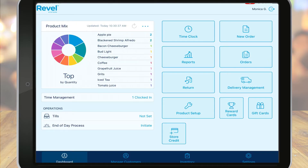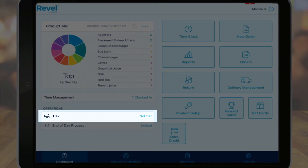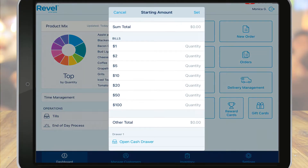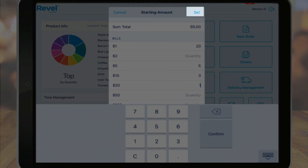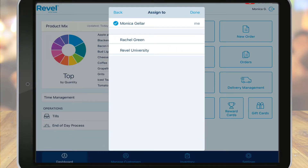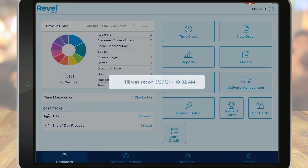Next, we have the tills function, which allows you to set the starting and ending tills for your cash drawers. Tills can be set either by entering a sum total of your starting cash amount, or you can enter the quantities of each bill type. Once your till is set, you can select the Set option at the top right — this will confirm that your till is ready to go. When setting up tills, you can also assign the till to a particular employee. Save when finished and you'll see that the till has been set with the appropriate drawer name.